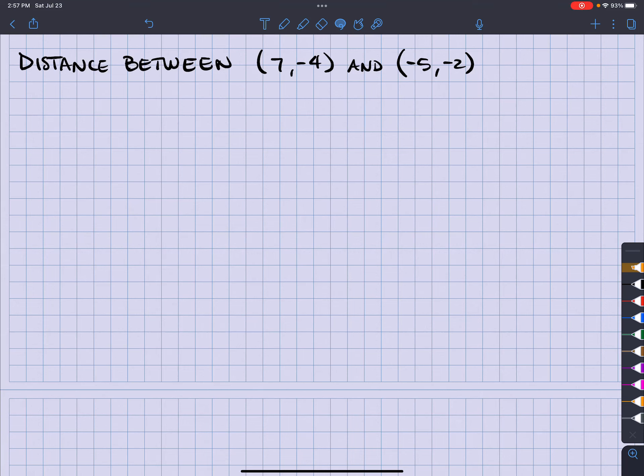What's up, what's up? It's your man, Jimmy Chan. All right, so we are looking for the distance between two points.